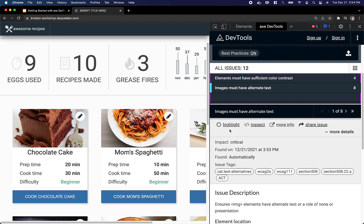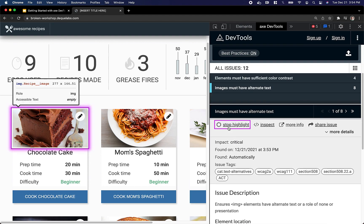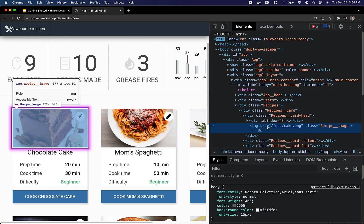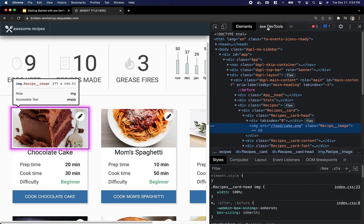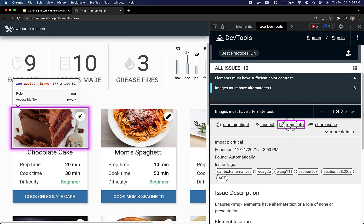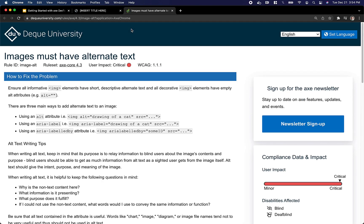For each of these issues, I'm able to highlight the associated element, inspect that element, and even view a standalone DQ University page dedicated to the specific accessibility rule.